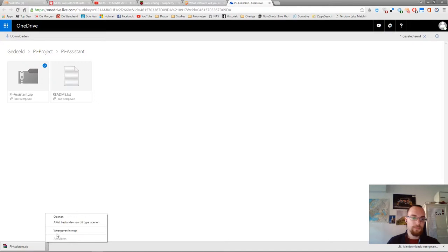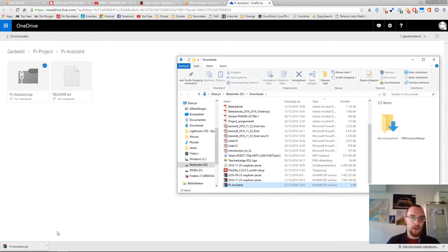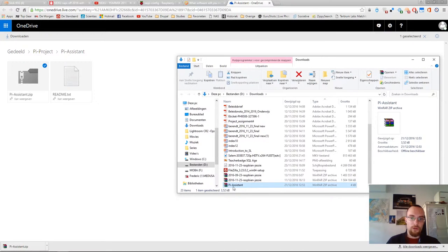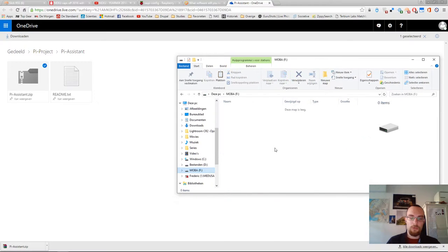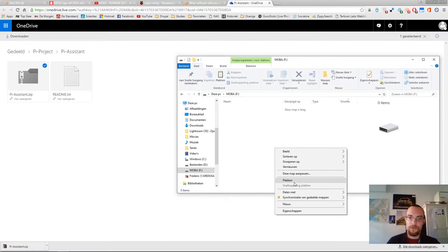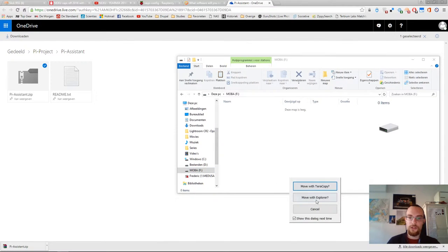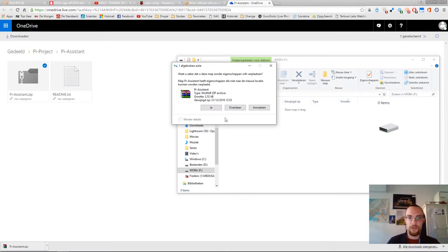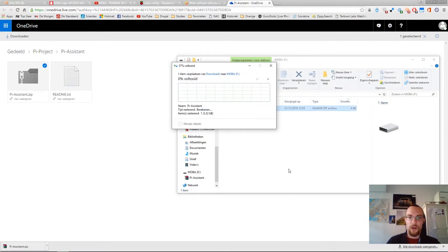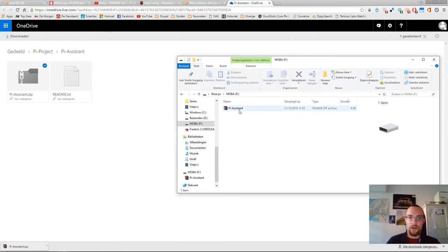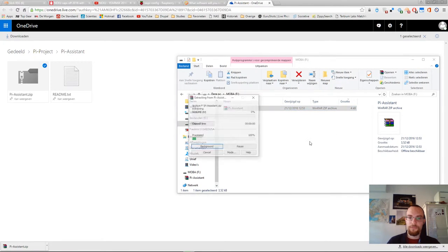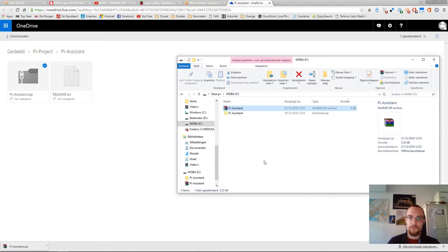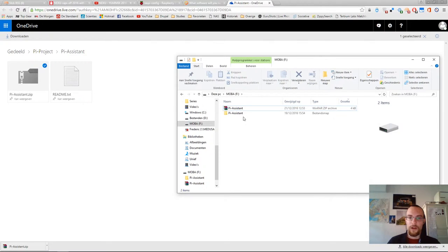Okay, now we'll copy that to our mobile drive. It's a USB drive and we'll then use it in our Raspberry Pi. We'll extract it as well.